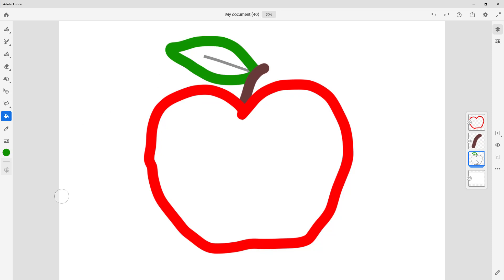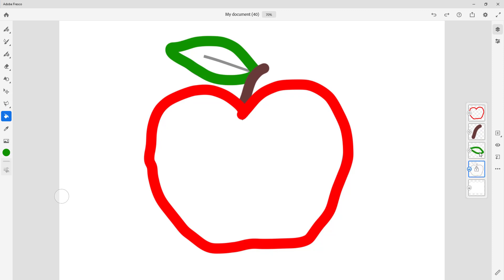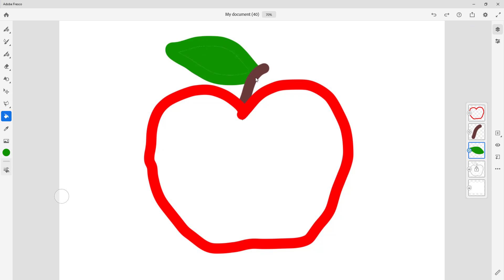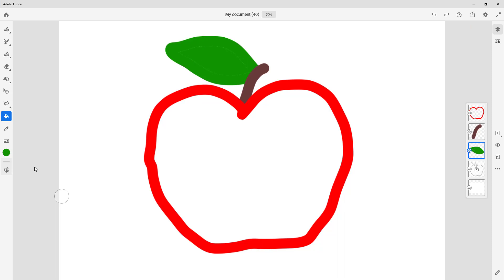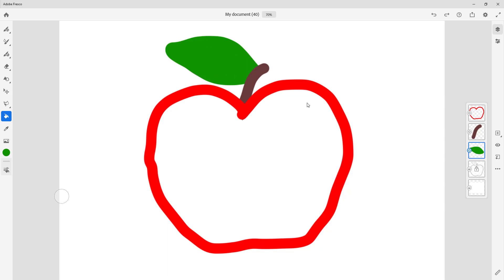Now I can use color fill to fill out the shapes. I accidentally grouped the layers, so I'll ungroup and select the layer. I'll increase the threshold in the fill settings to get a better fill — adjusting it to around 212.